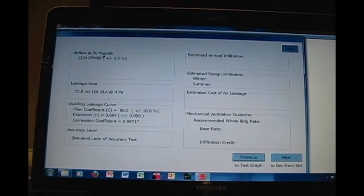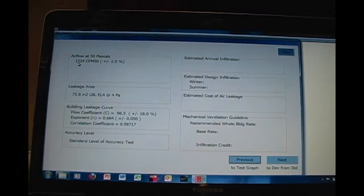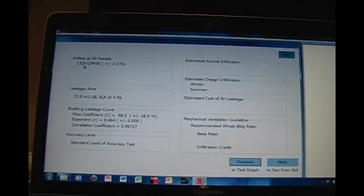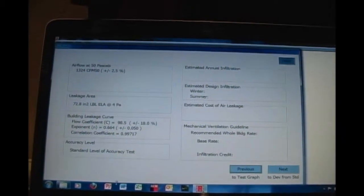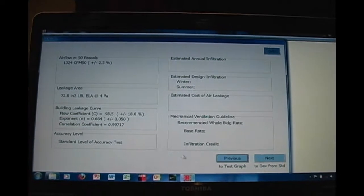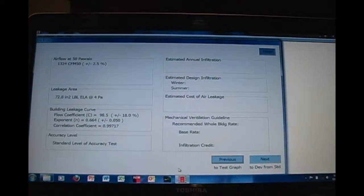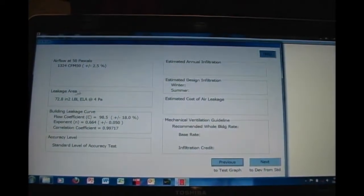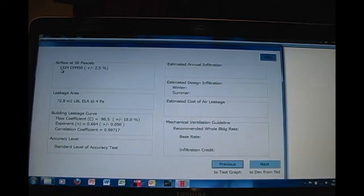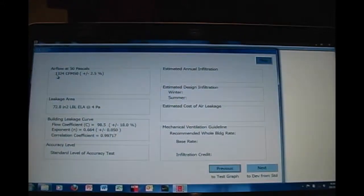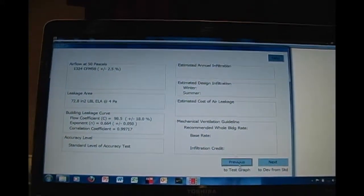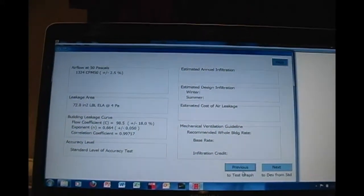Airflow at 50 Pascal, 1324. We're looking really good on this home. Got 5,200 square feet and the leakage of what most 1,200 square foot homes have. So, perfect. Okay.